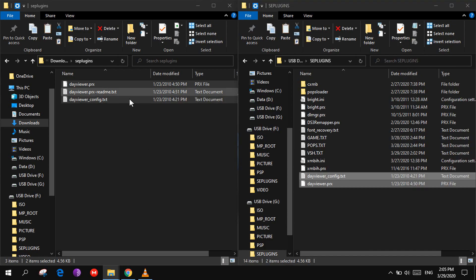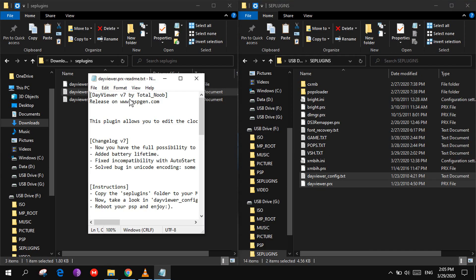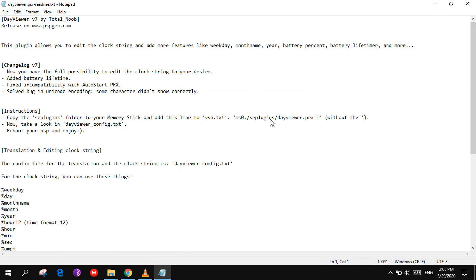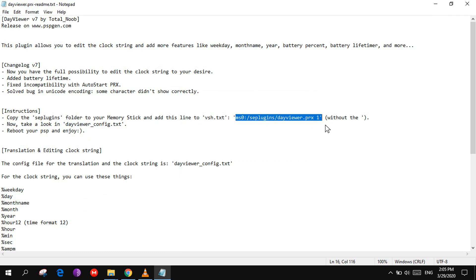Then you will need to copy a text line, which is this one, into the VSH text file of your PSP.